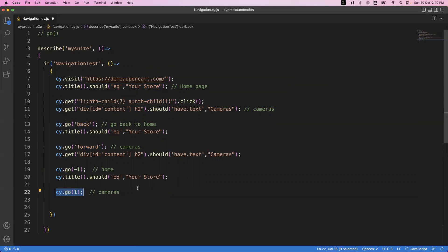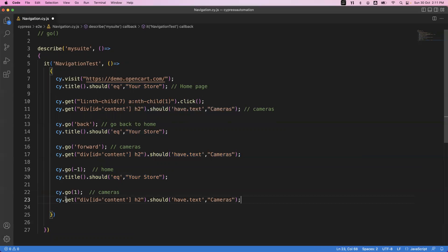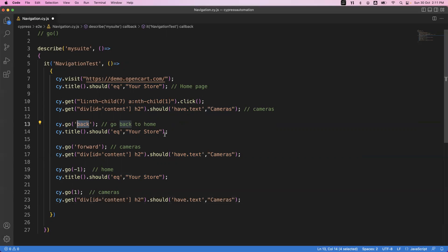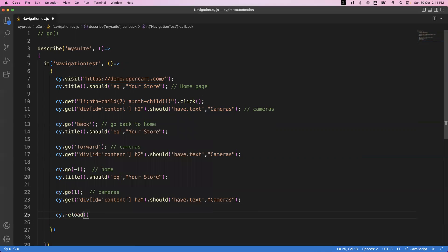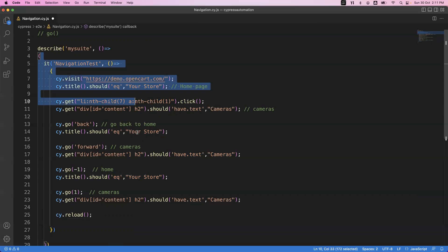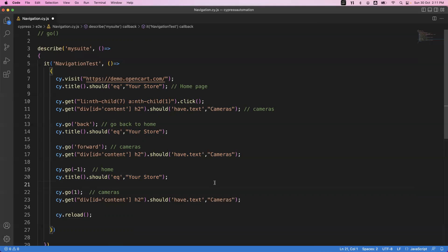This command will again go to the cameras page and we can verify the cameras text one more time. So this is how we use the go command with options to navigate forward and backward between pages. If you want to reload the page, simply use cy.reload. By default, Cypress reloads the page whenever you move forward or backward, but if you still want to reload manually, execute cy.reload.